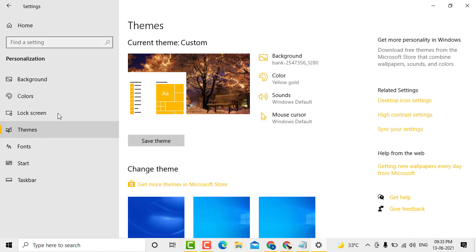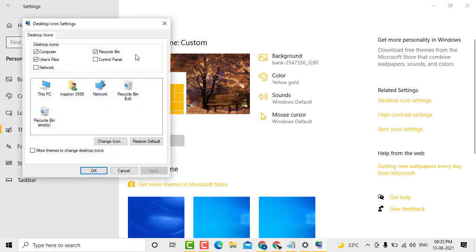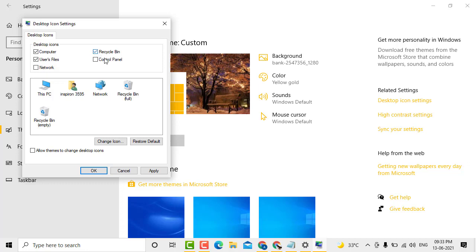After that, click on Themes and here you'll see the option Desktop Icon Settings. Click it.